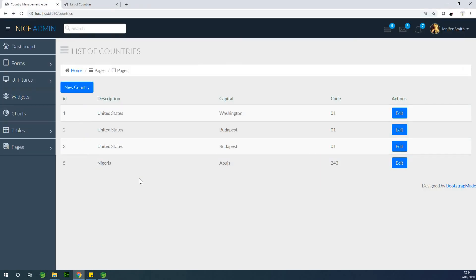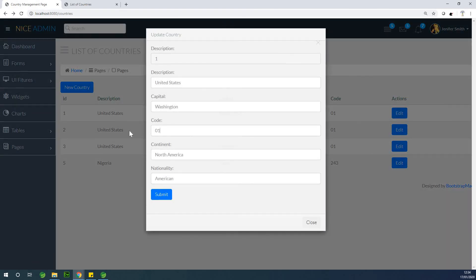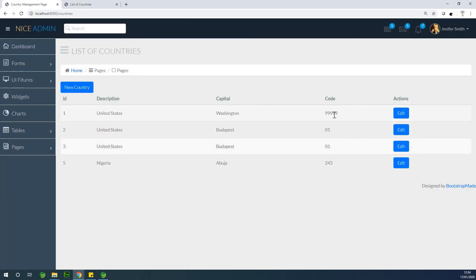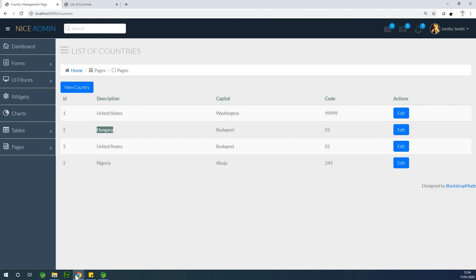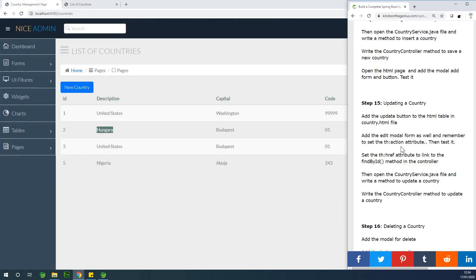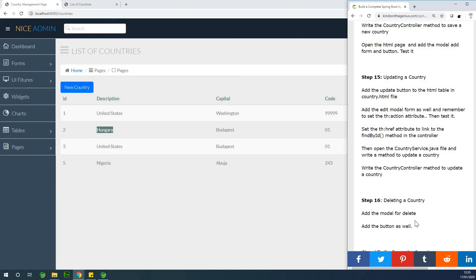I refresh the page. Selecting United States, I'm changing the code to 99999 just to make sure it works, and I submit. You can see the code has changed to 9999. For Budapest, I'll change the country description to Hungary since Hungary has the capital Budapest, submit — and it changed to Hungary. We have succeeded in completing the update method — that is step 15. Next we will be talking about delete. Please subscribe, and feel free to let me know if you have any challenges.